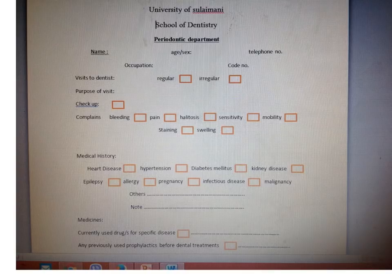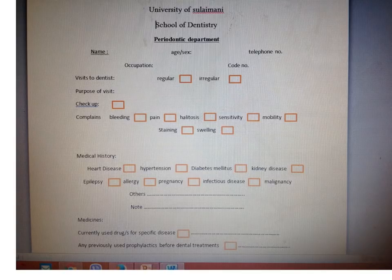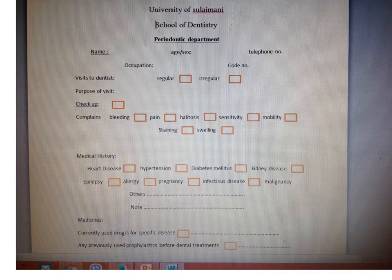Especially when the patient has had a myocardial infarction, you should not work on the patient until six months after the first attack, because recurrence may happen during that period. If treatment is necessary, you should consult the physician before working on these patients.